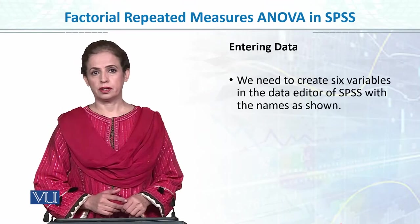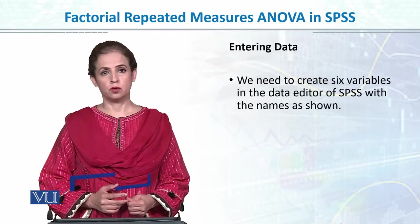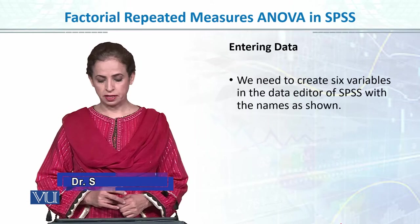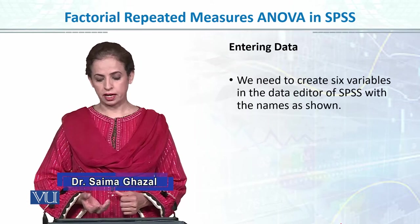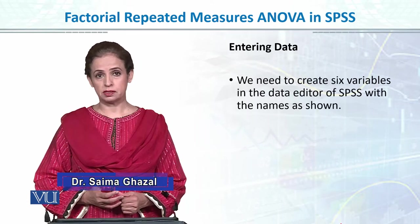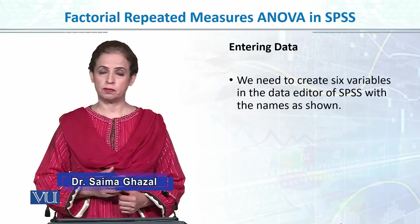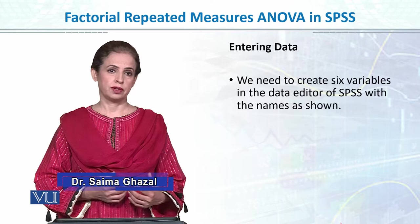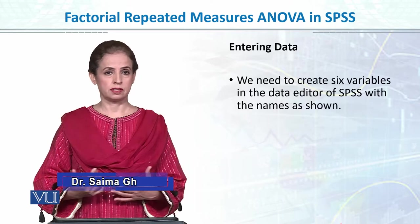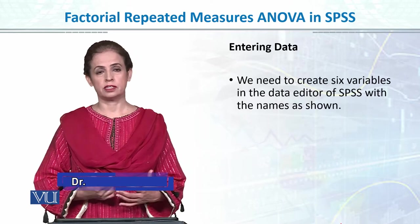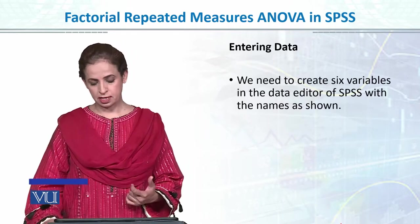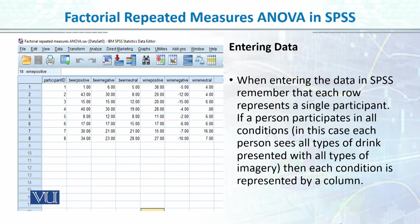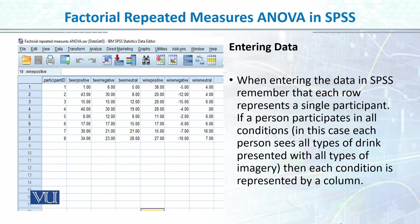So now we will be doing a two-way repeated measures ANOVA in SPSS. We need to create six variables as we talked about in the previous example where we have two variables: drink type and type of imagery. We will be entering data like this as the previous practice. I have entered each slide and each image.